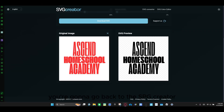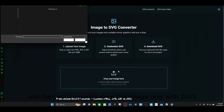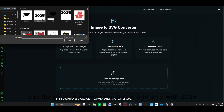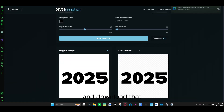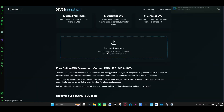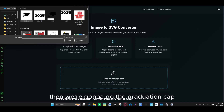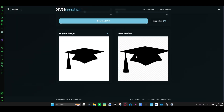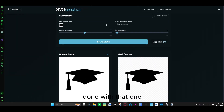You're going to go back to the SVG creator. And then you're going to drop this image. And then you're going to go to 2025 and download that. And then we're going to do the graduation cap and download that one.